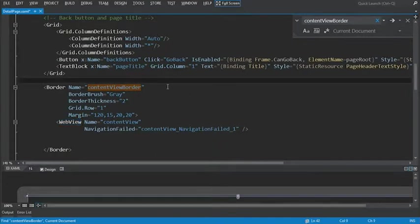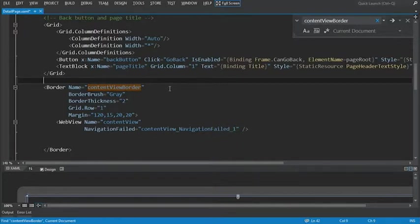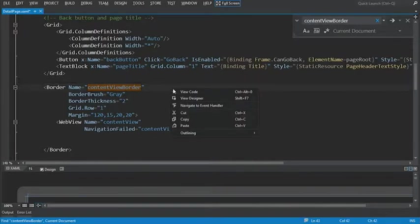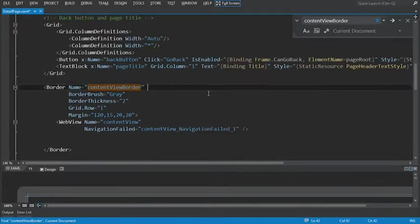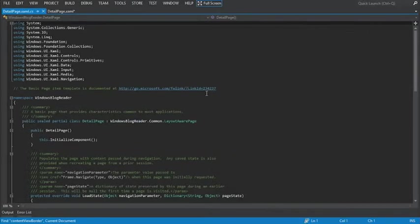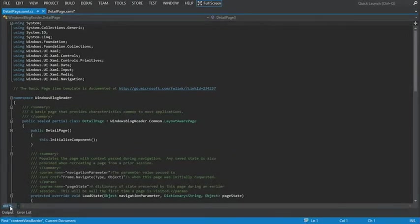Next we're going to add some code to the load state method to animate this. Select right click and choose view code.